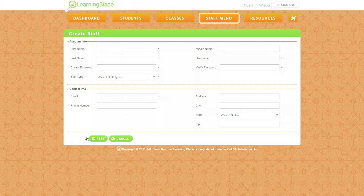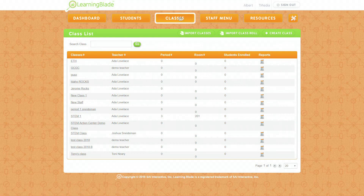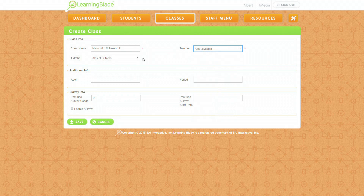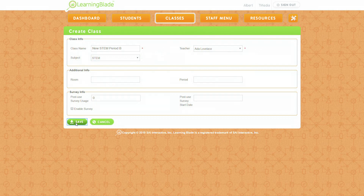Once you've created your own staff username and password, you can then create classes. Click on the Classes tab and then click Create a Class. You can name it something like your new STEM Period B class, assign it to yourself as the teacher, optionally choose a subject, and click Save.